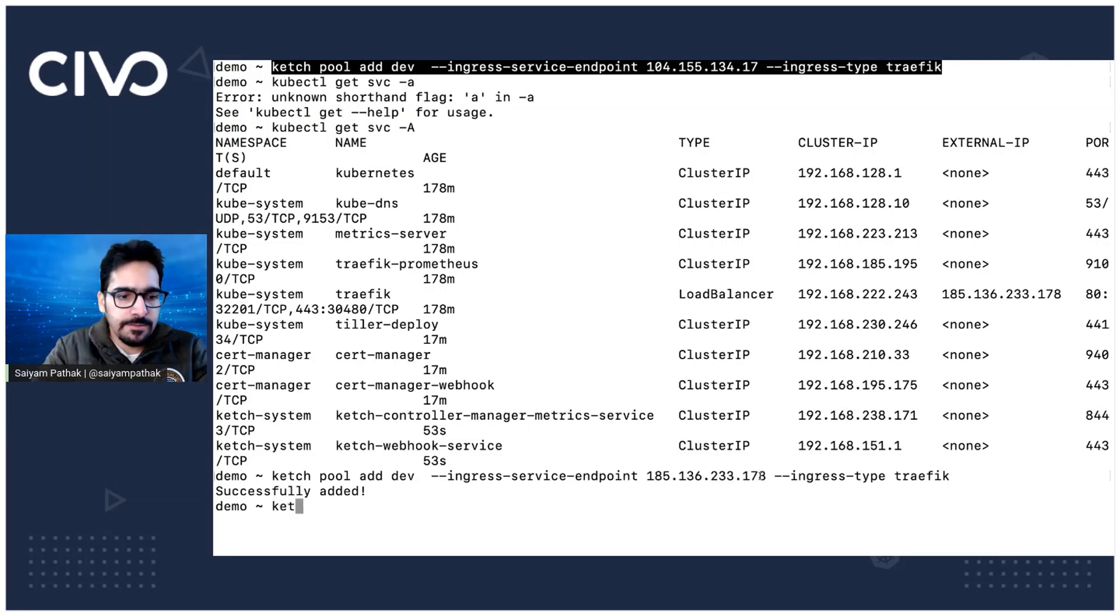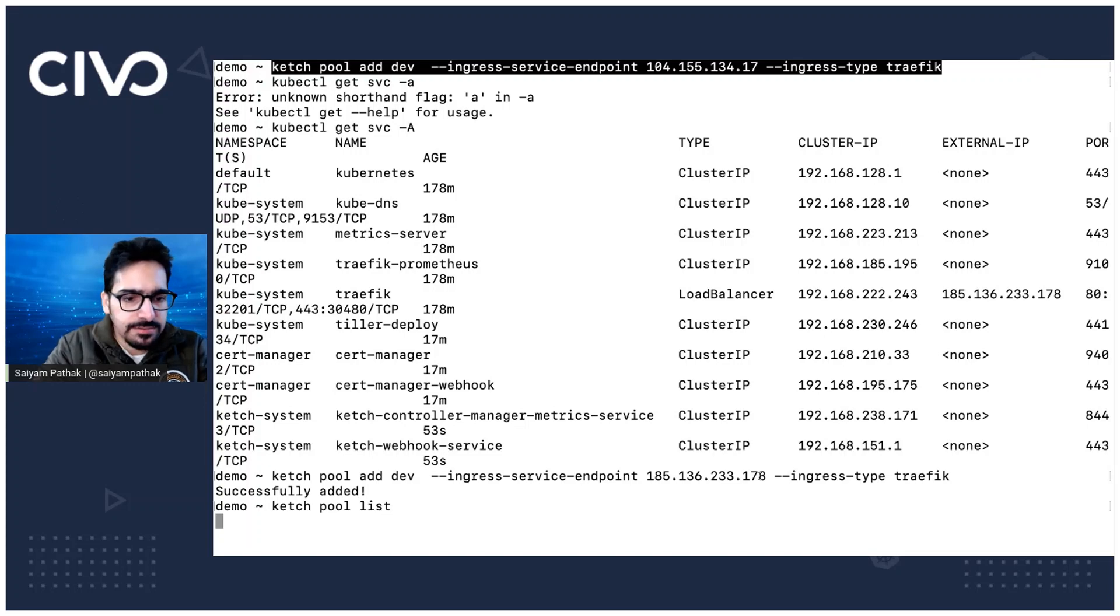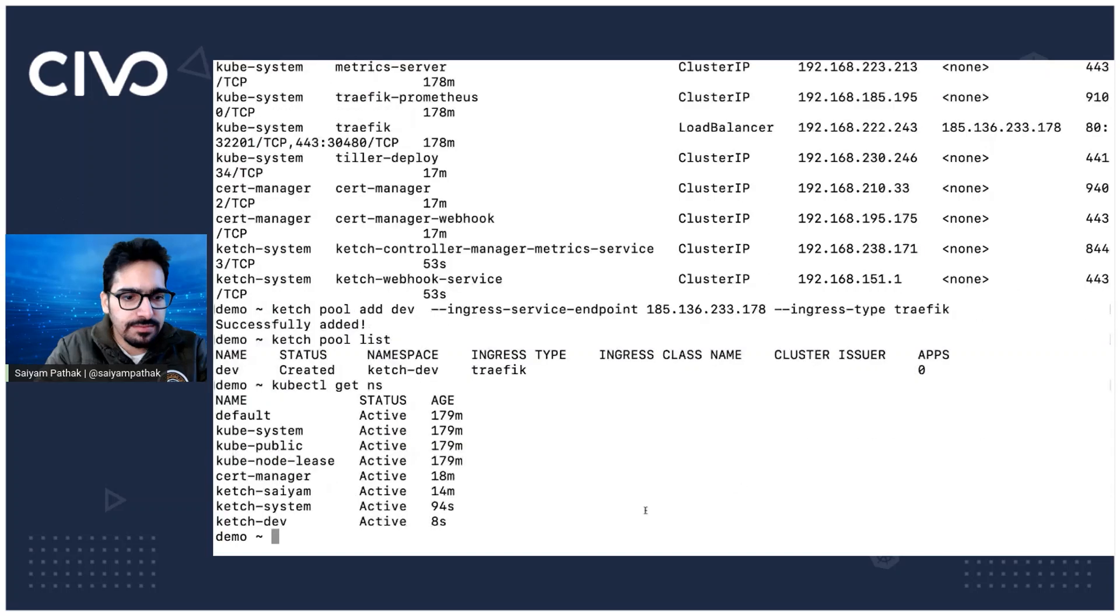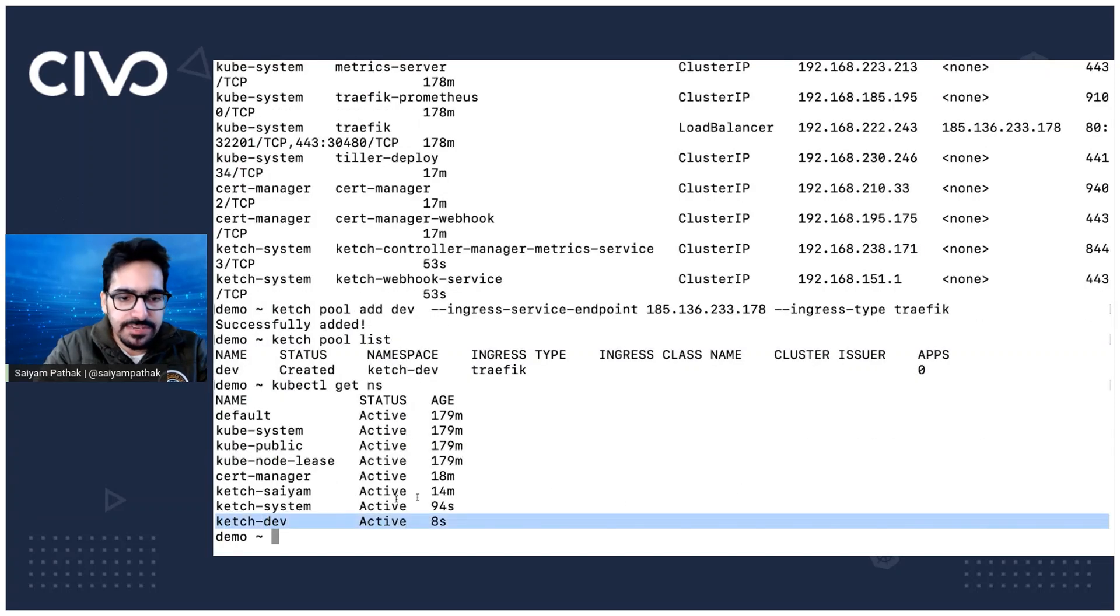So let's see Ketch pool list. Yes, it's created kubectl get NS. And it created the Ketch dev namespace as well. Perfect.